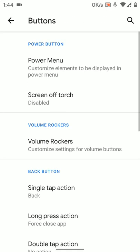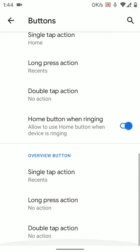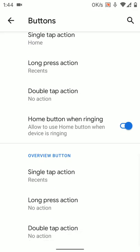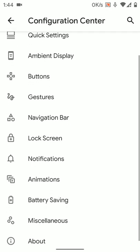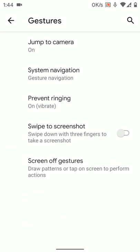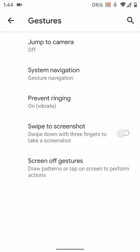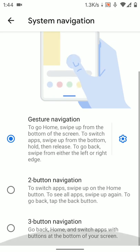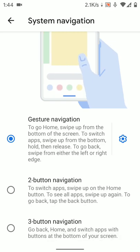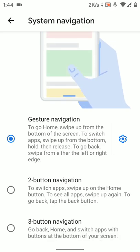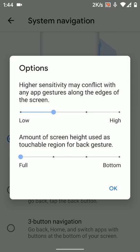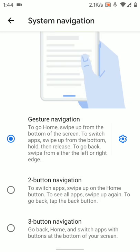Let's go through all the buttons, power menus, you know, single tap. As you can see, it's pretty feature-rich. Gestures is also there, jump to camera. I don't like it, so I am turning it off. Gesture navigation, two-button navigation, three-button navigation. I mean, you can also select the sensitivity from here.